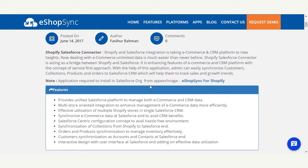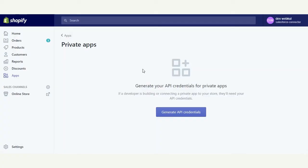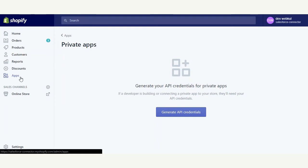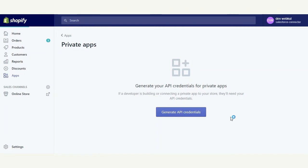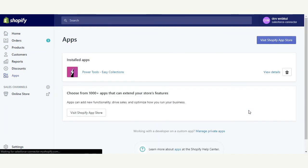Let's proceed to configure the Shopify end settings, and further we will proceed to install eShopSync for Shopify at the Salesforce end. It's quite easy to configure everything at both the Shopify and Salesforce end. I'm now proceeding with the Shopify admin panel.